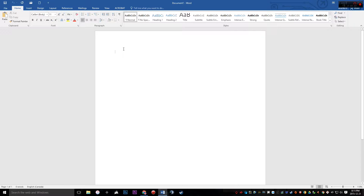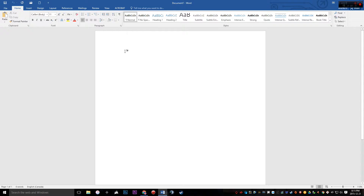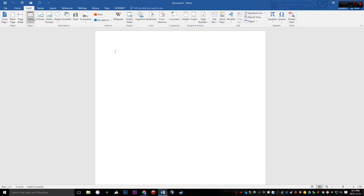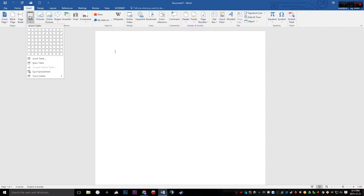This is a tutorial on how to create a tally chart and tallies in Microsoft Word 2016 on Windows. Step one is to create the table. To do that, navigate to the Insert tab on the top bar, go to Table, and then choose the number of columns and rows that you want.